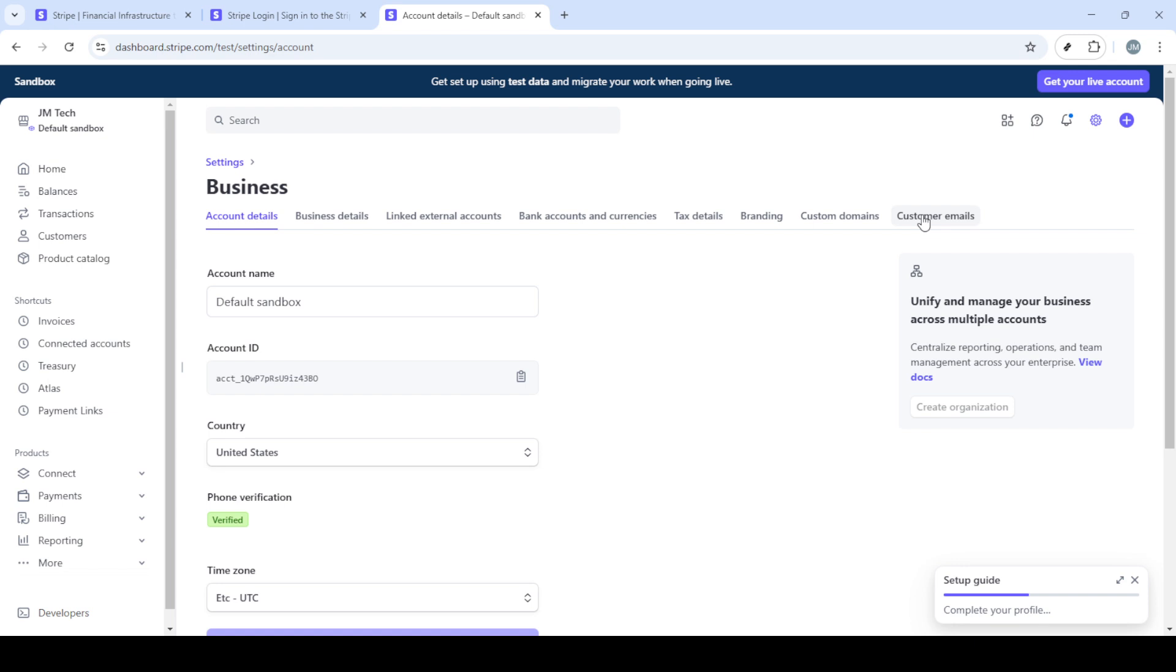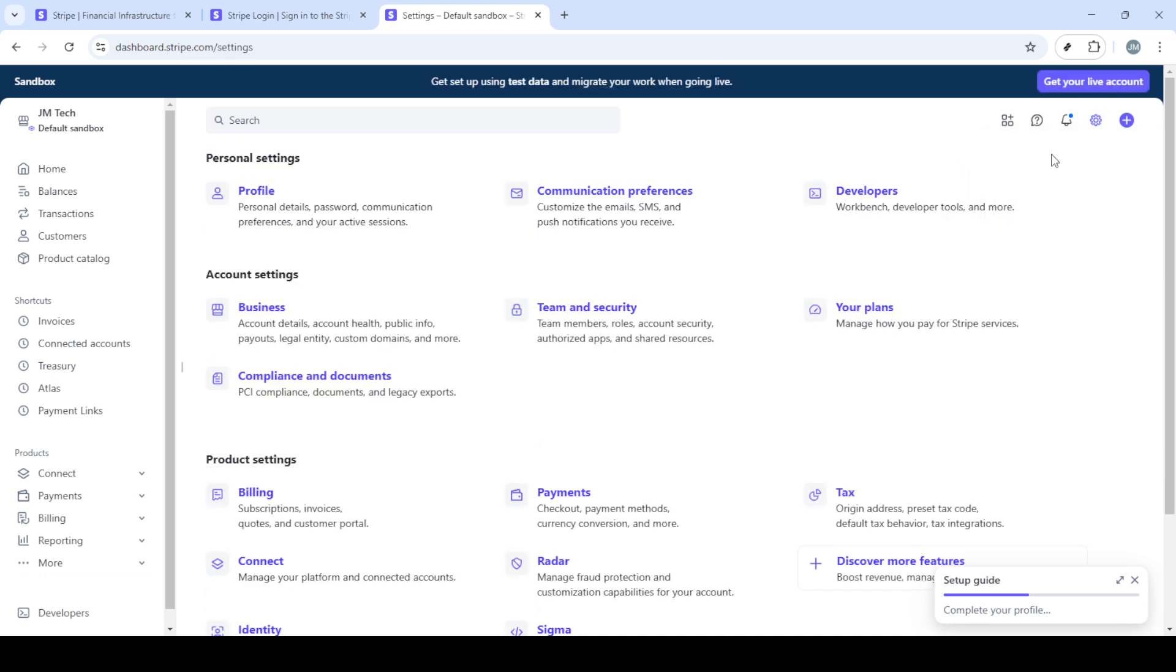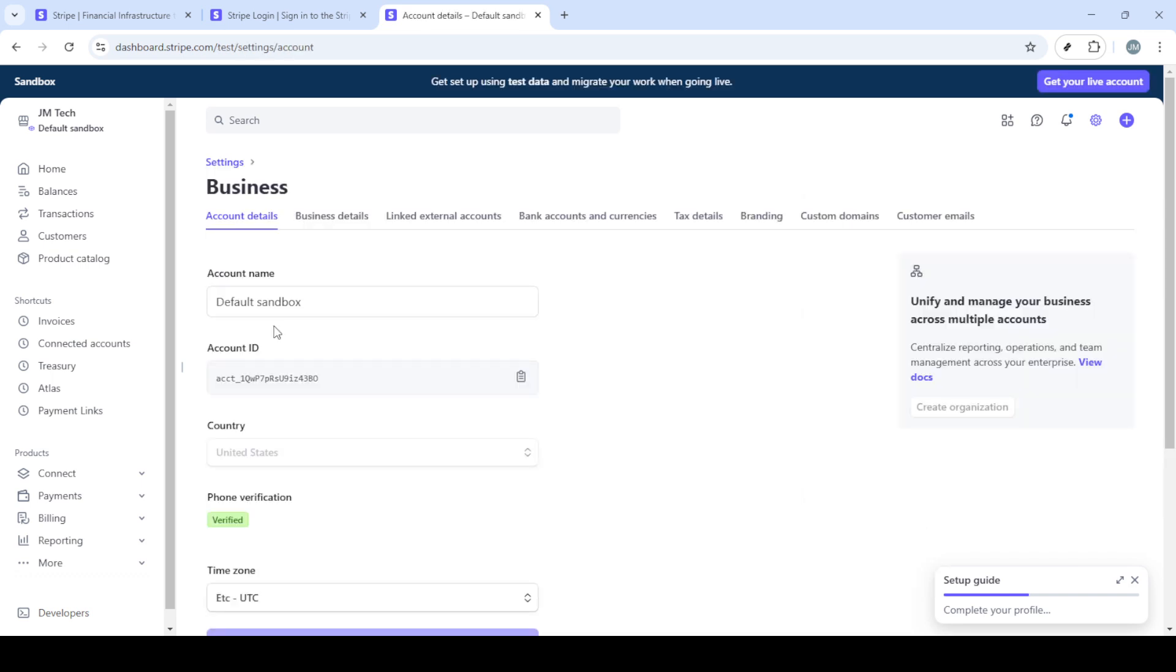Now under the business tab navigate to customer emails. Your dashboard might look slightly different depending on any updates Stripe has made but typically you should see a section labeled customer emails. This is the spot where we will configure our email settings.